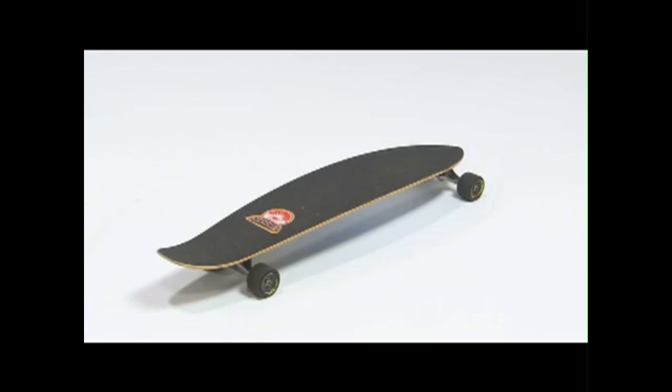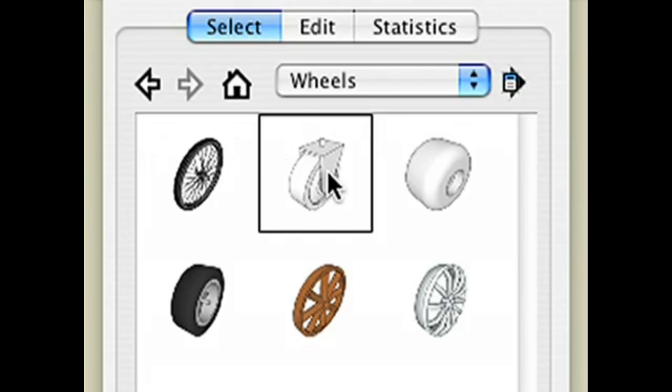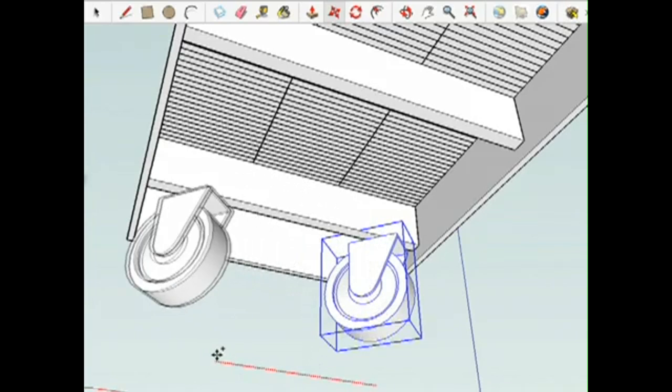That's going to be really heavy. How am I going to move it around? Wheels! Let's put four of these on.